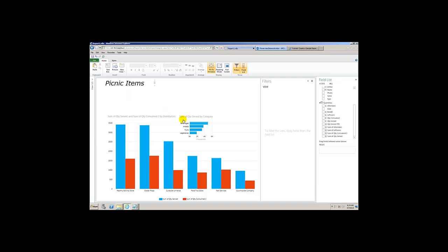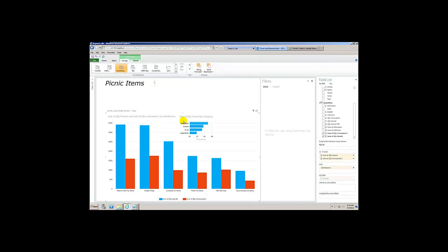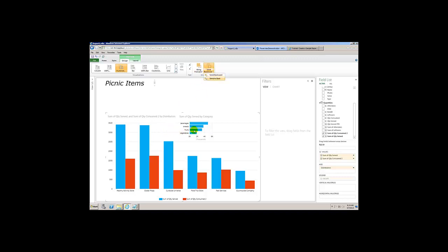One more thing — when you finish and get it all done, if you click on it right over here, you can click bring forward to make sure it's on top. Or click on the second chart and click send backward, which makes sure this one stands out as the main chart and the second chart is clearly visible.